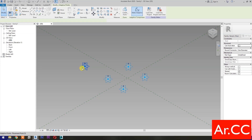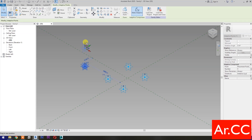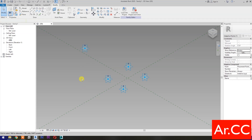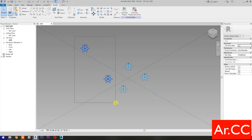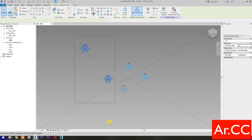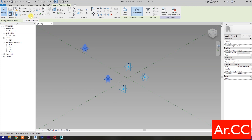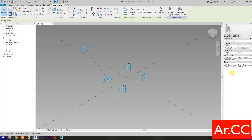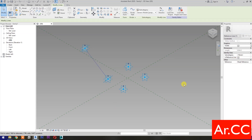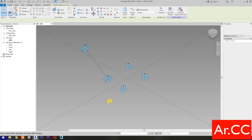Move this reference point. Select these 2 reference points and select Spline Through Points. Then check Is Reference Line.